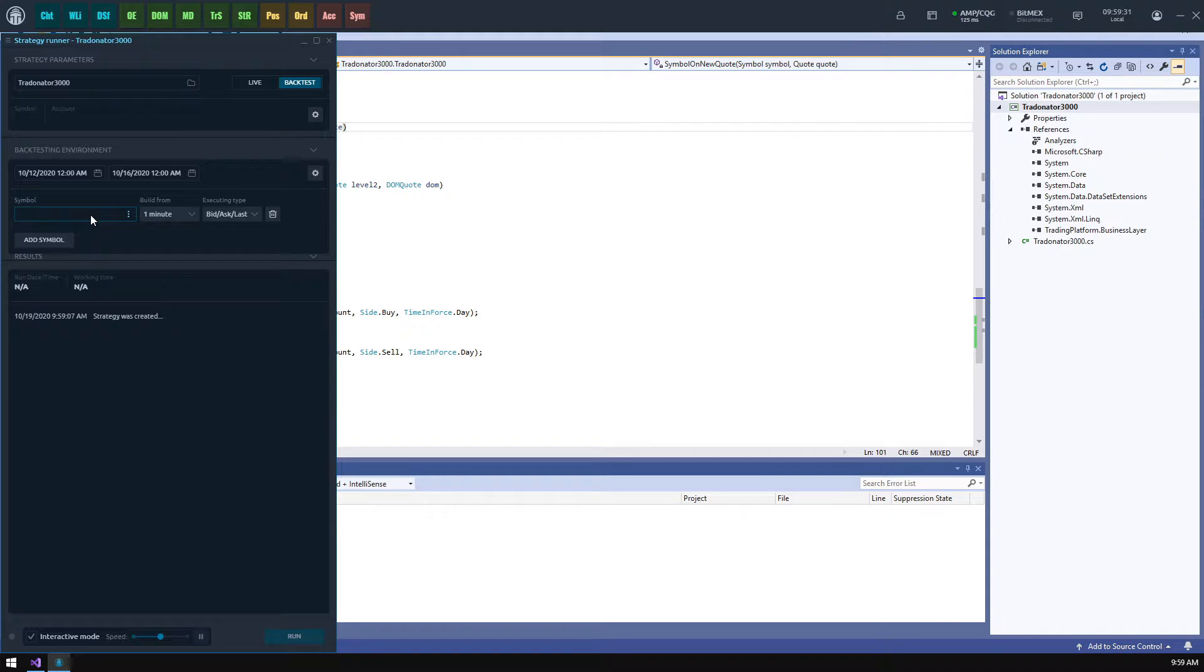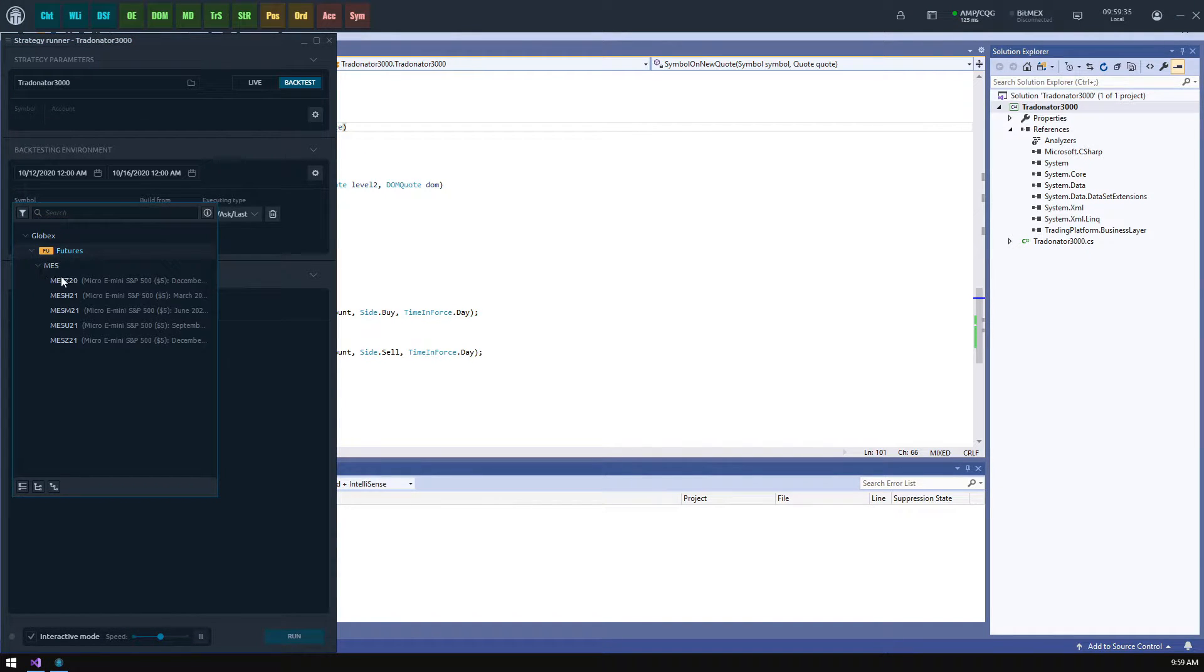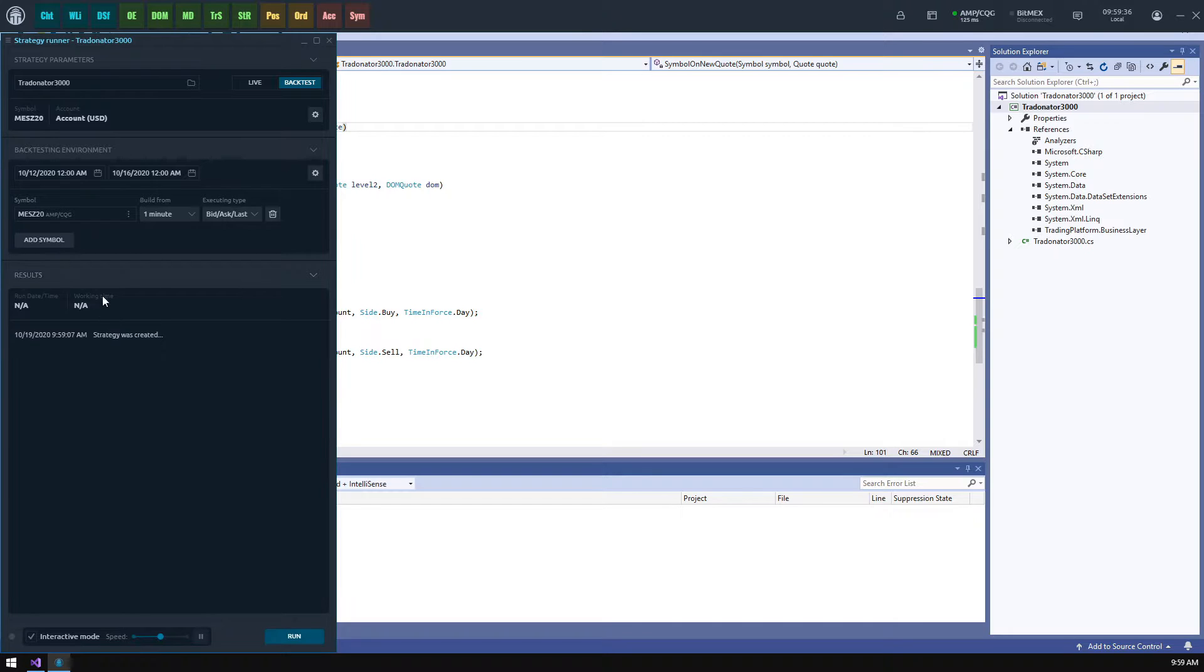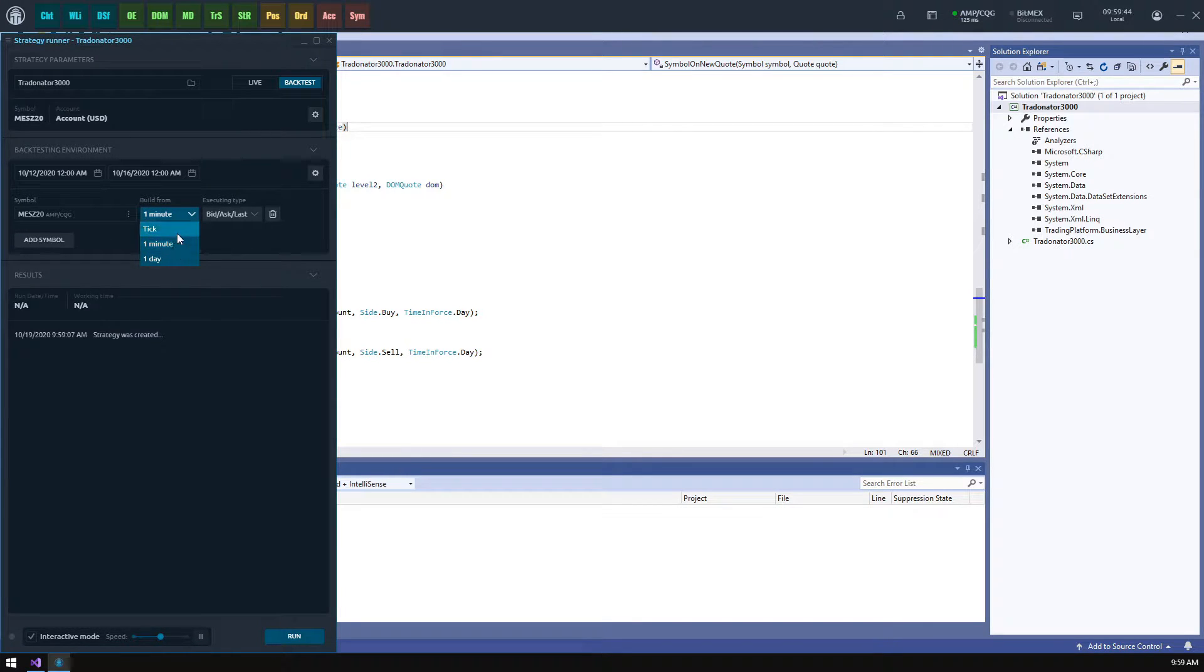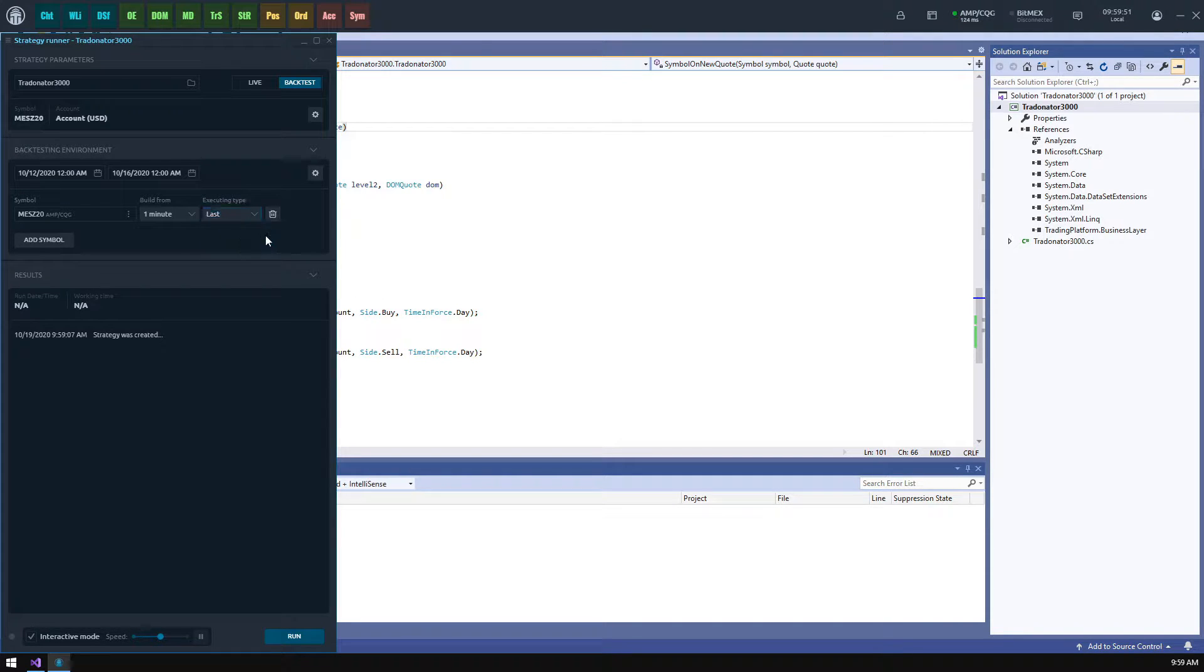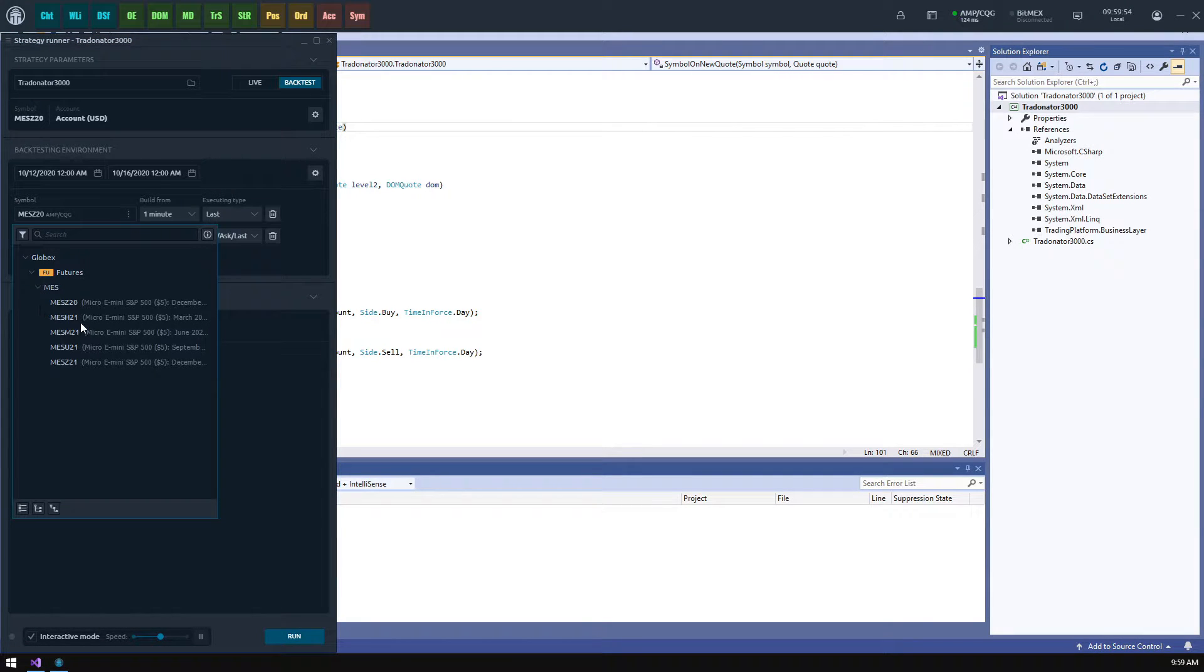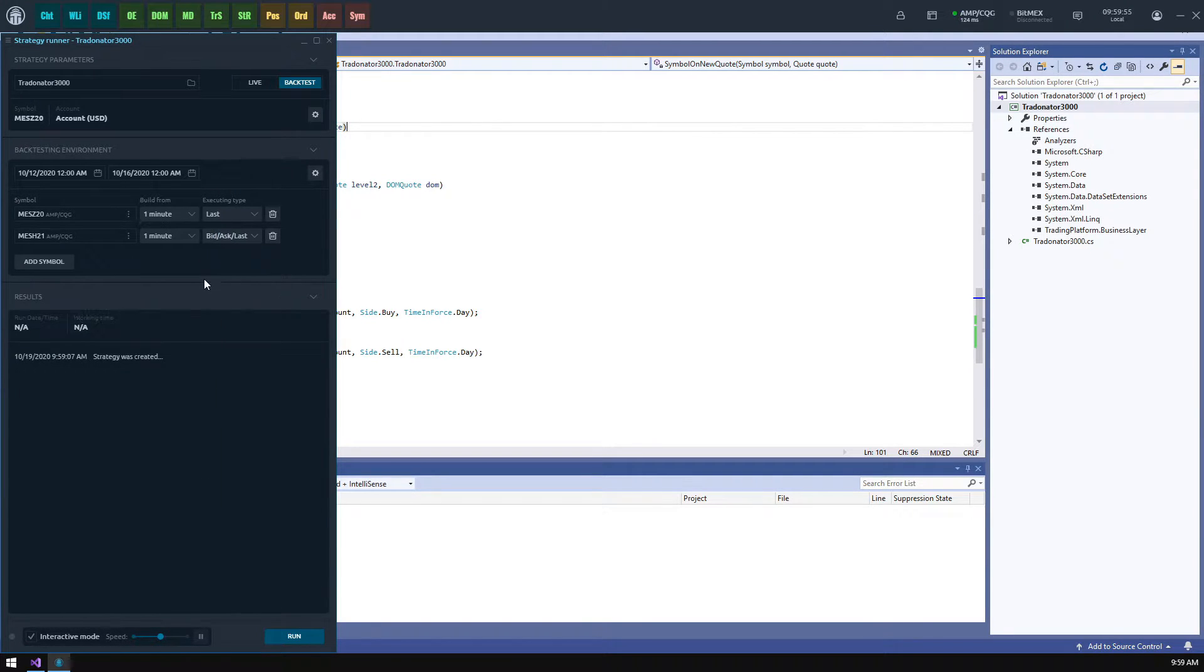Next we should specify a symbol to provide the historical data for testing. The build from value specifies the data aggregation while the executing type says what data type should be used for testing. We will set to build from one minute and use the last values. In case your strategy requires some additional data for analysis you may specify multiple symbols for the testing environment but we don't need it now.